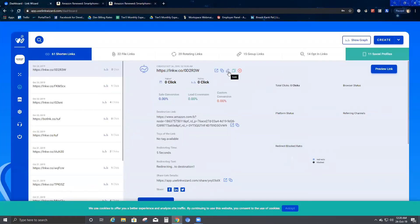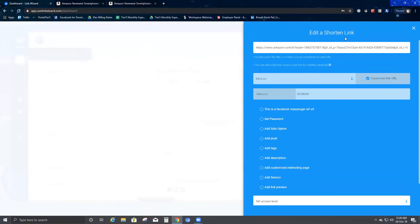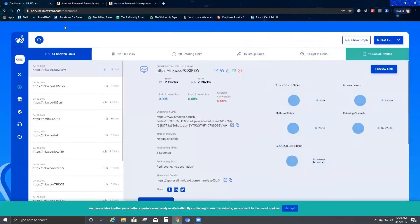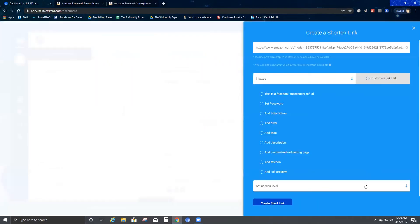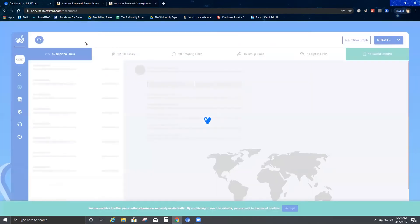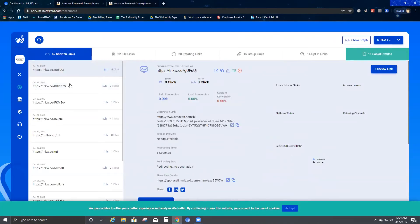The third option is to edit the link at any point. Once you click it, it brings you back to Edit a Shortened Link where you can make changes. The fourth option is to clone the link — you click Clone and it creates a different URL for the same destination.